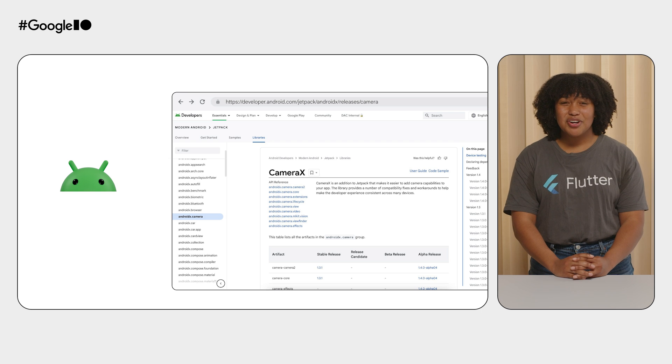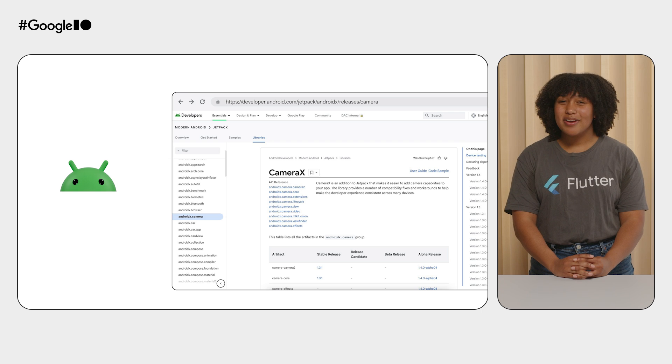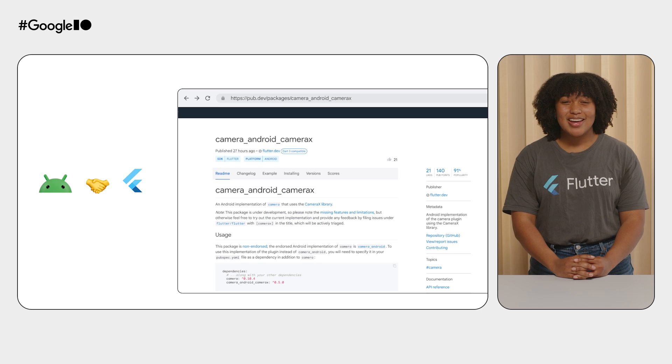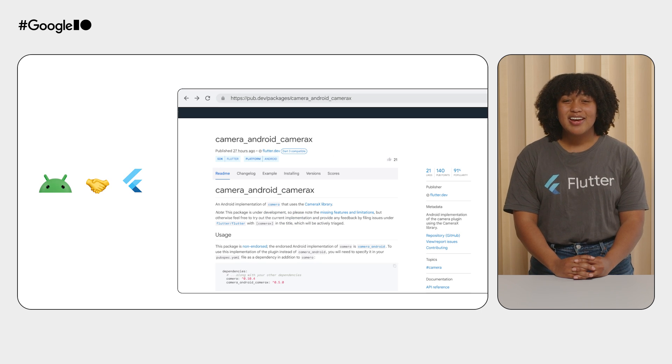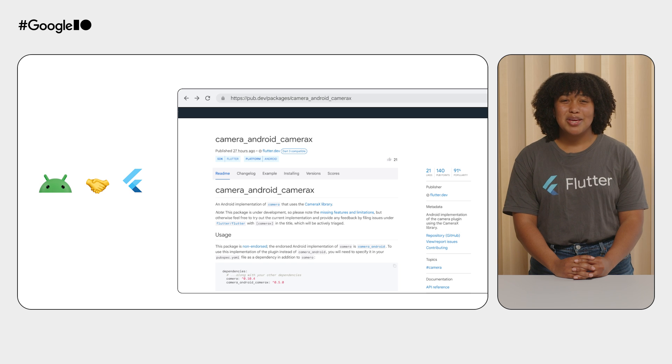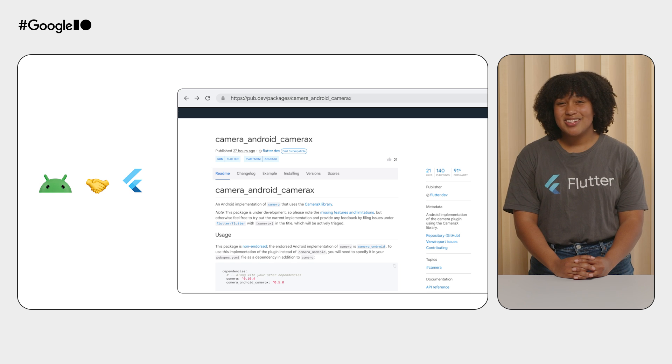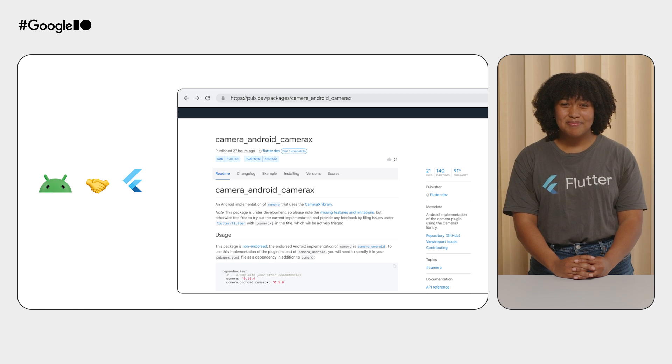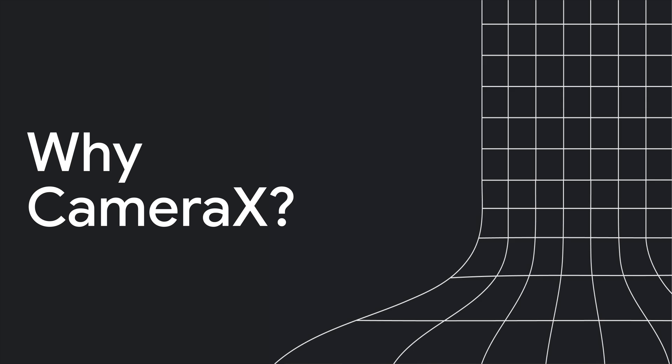The Android world is super excited about CameraX, and the camera plugin makes Flutter and CameraX a picture-perfect match. And I'm here to show you why. First, let's get into an overview on CameraX and why it's a major upgrade for camera apps on Android.